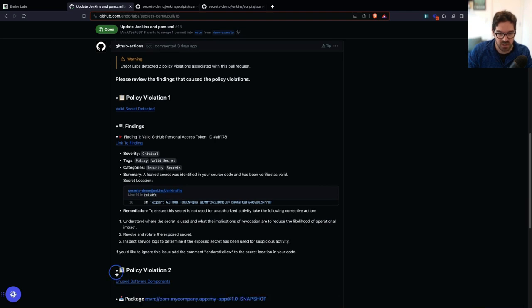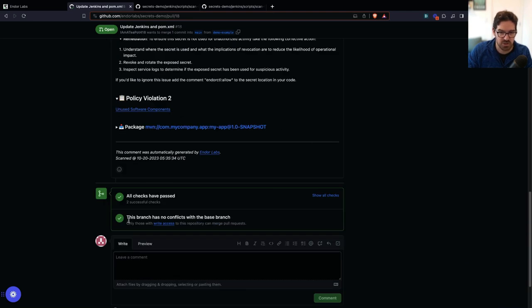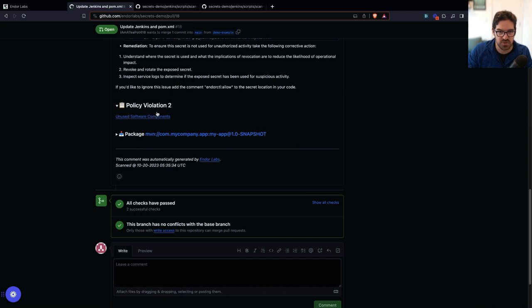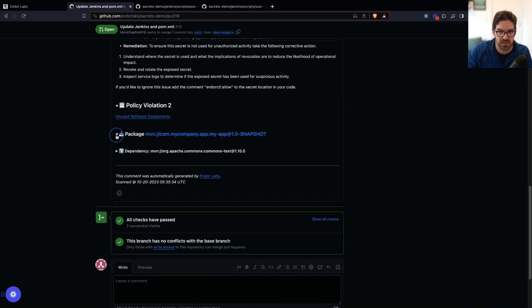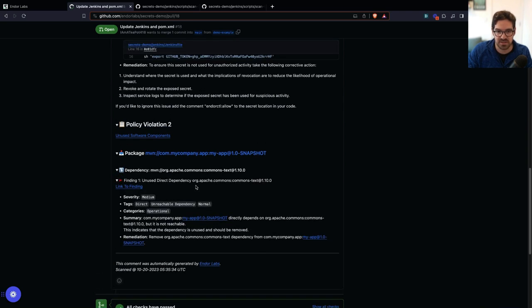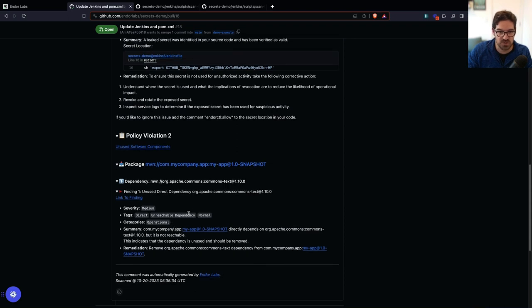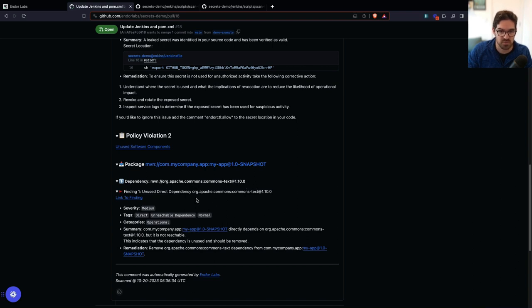And this other policy violation is an operational one, unused software components. And this is basically where I'm telling my developer that you have an unreachable dependency here. This is not a critical risk. But just know that you have imported Apache Commons. This is not the vulnerable version. This is the patched version. But you have imported Apache Commons and you're not actually using it.